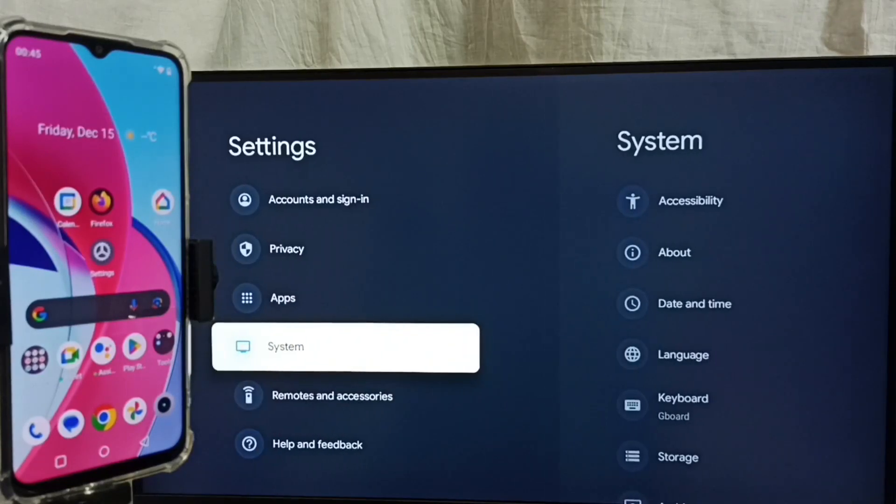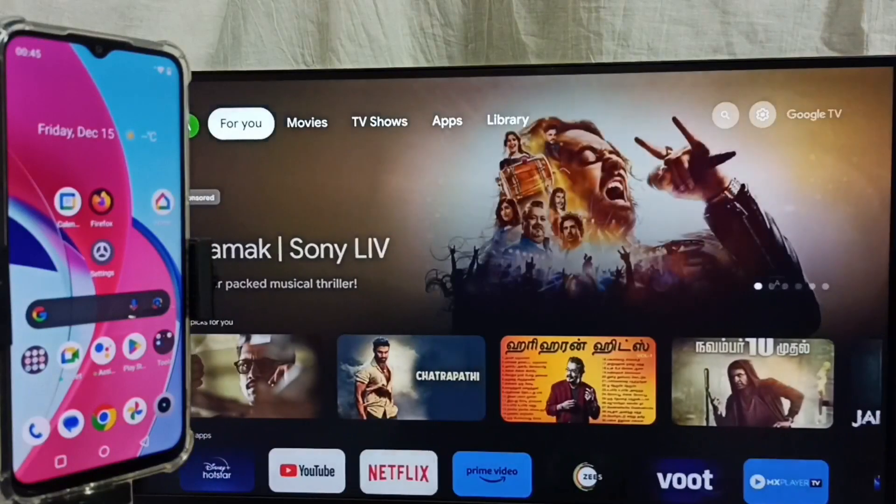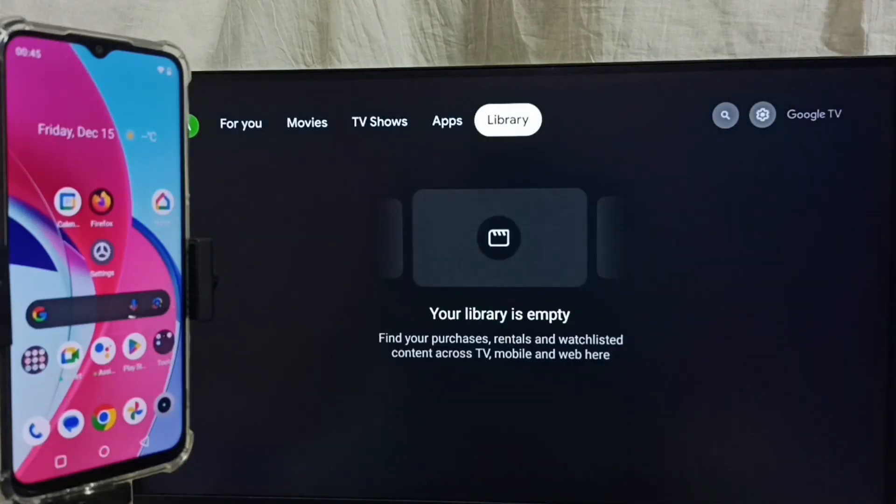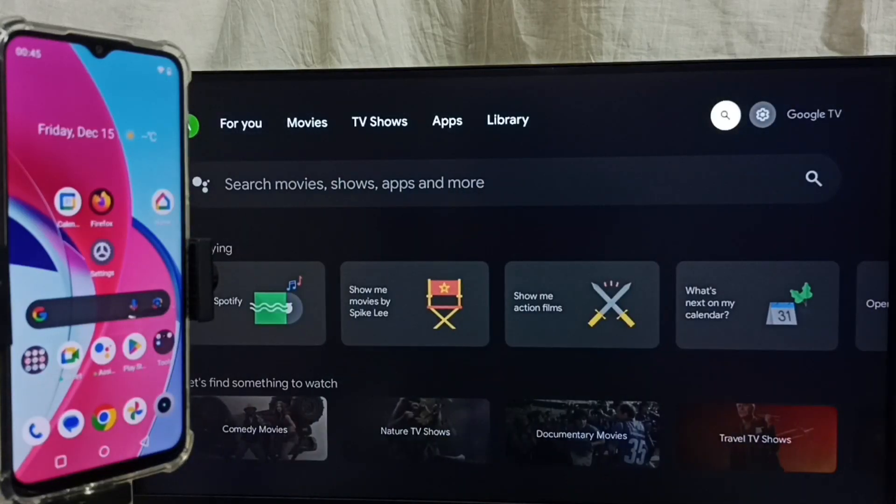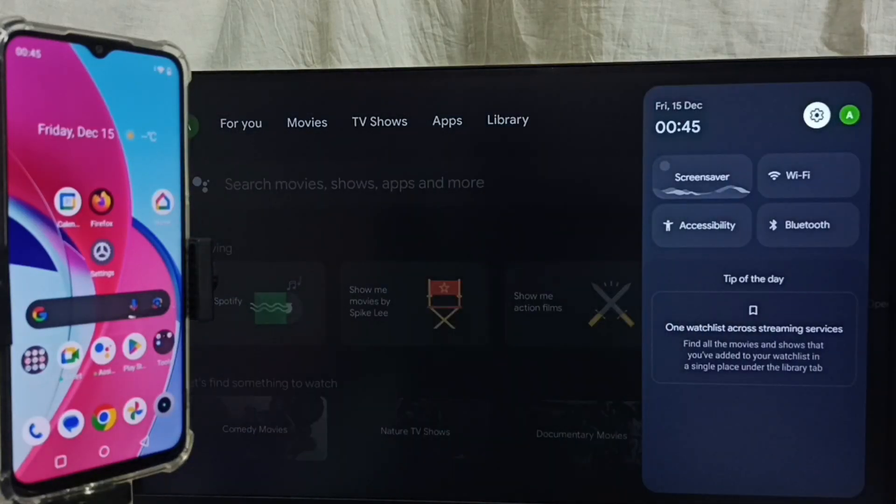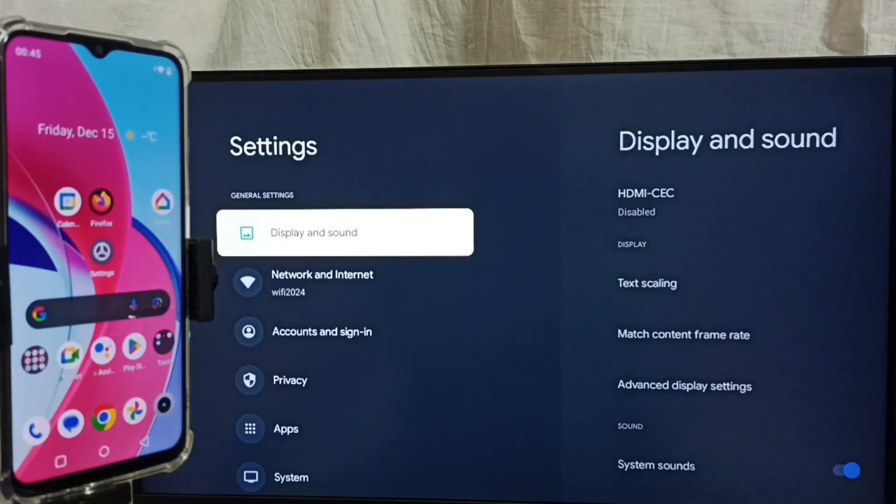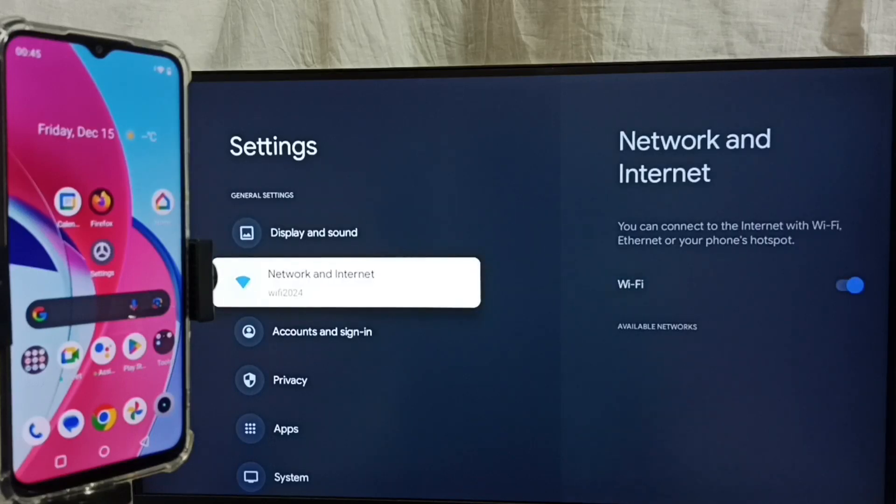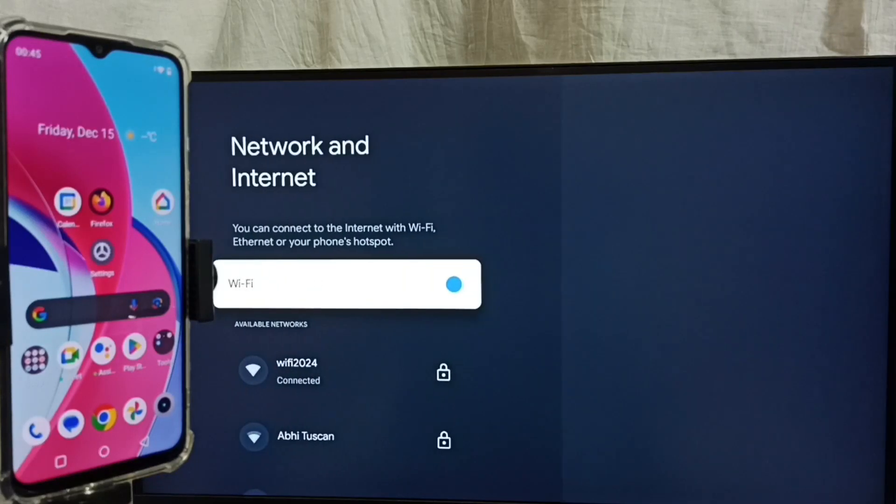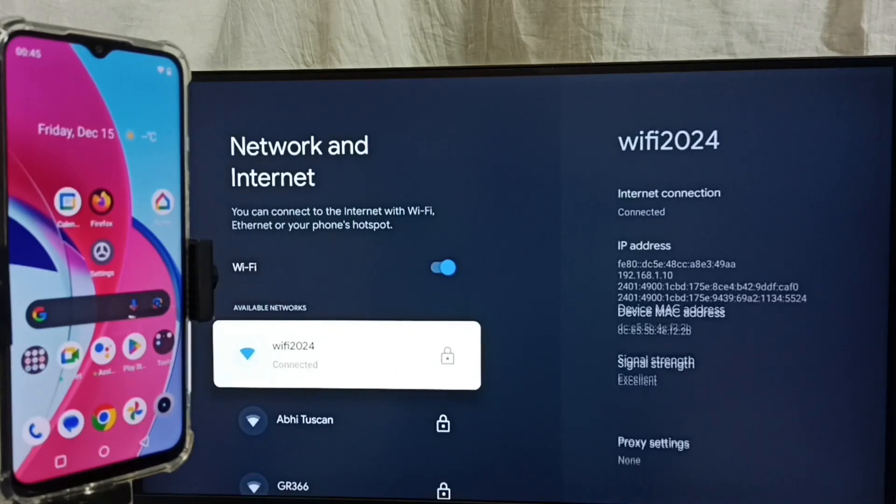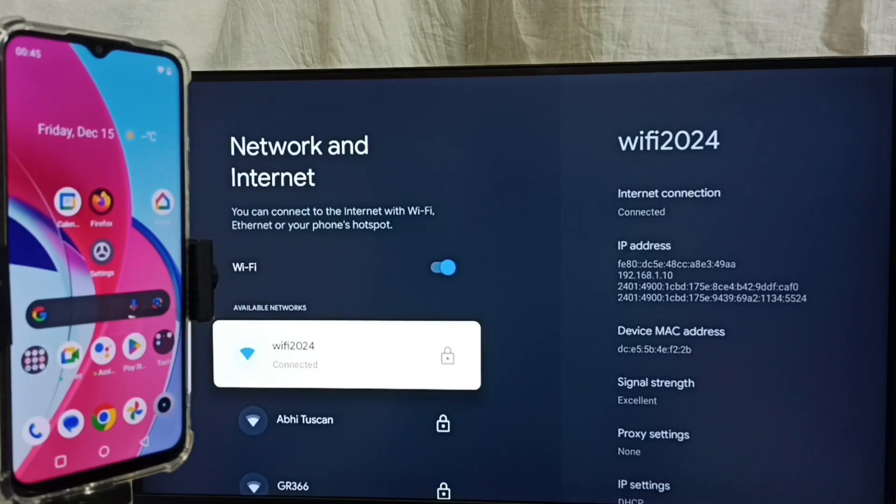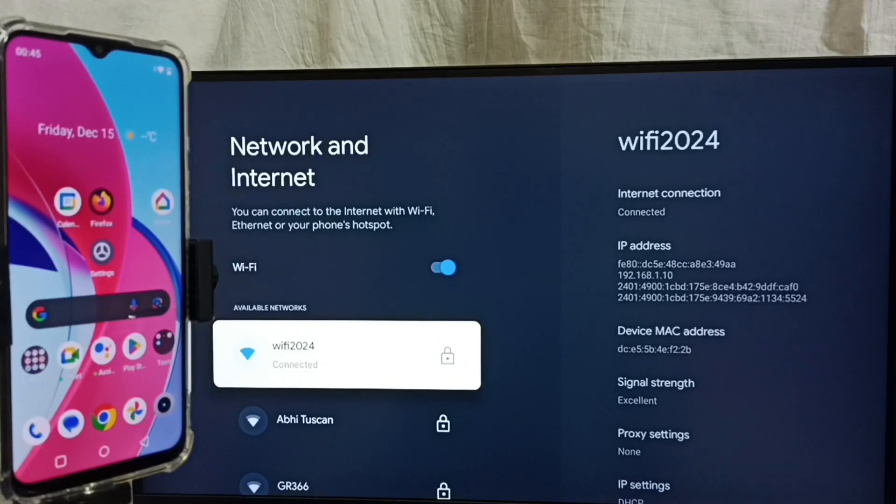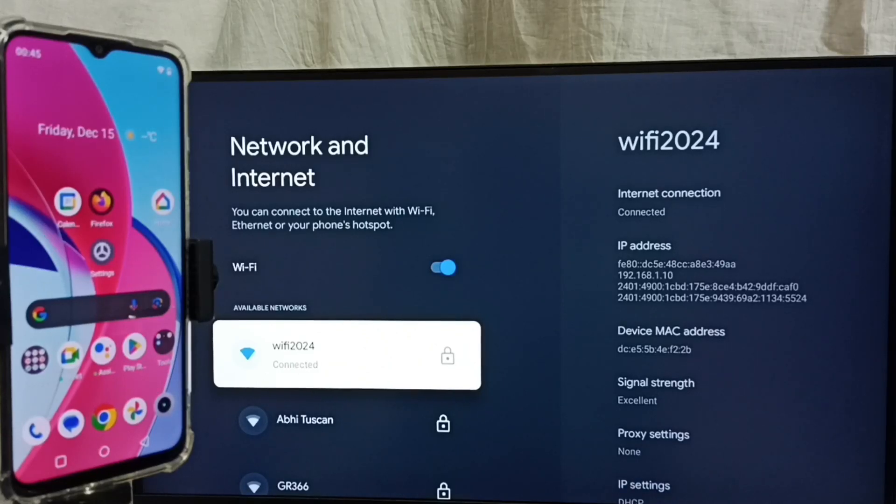Let me go back. Then again go to settings. Select network and internet. Here we can see I have connected this TV to Wi-Fi network, wifi 2024. We have to connect both mobile phone and TV to same Wi-Fi network or same mobile hotspot.